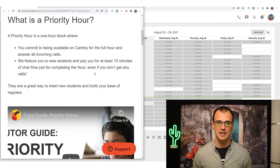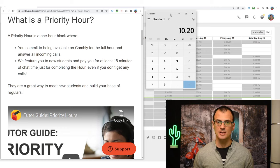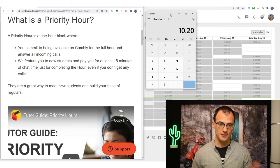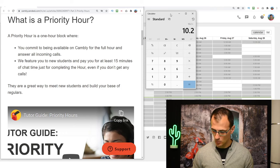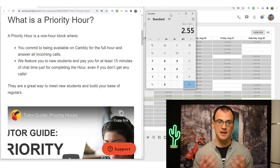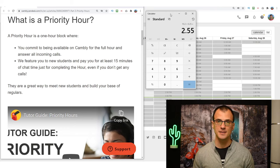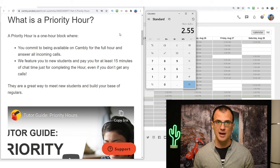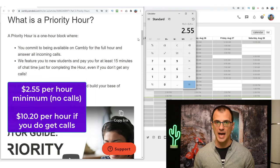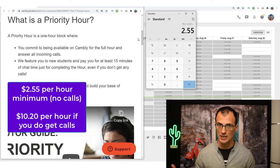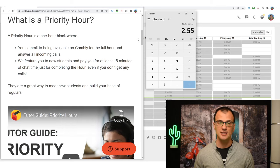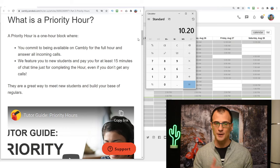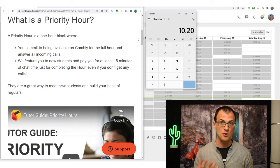Now when you're doing this, they will feature your profile to new students and they will pay you for at least 15 minutes of chat time just for completing the hour, even if you don't get any calls. So Cambly normally pays $10.20 per hour, and 15 minutes is a quarter of an hour. If we multiply by 0.25, then this is basically $2.55 that you're pretty much guaranteed to make when you appear online for the Priority Hour for the full hour, even if you don't get any calls. Of course, if you do get calls, then you will get paid for them at the normal rate of $10.20 per hour.